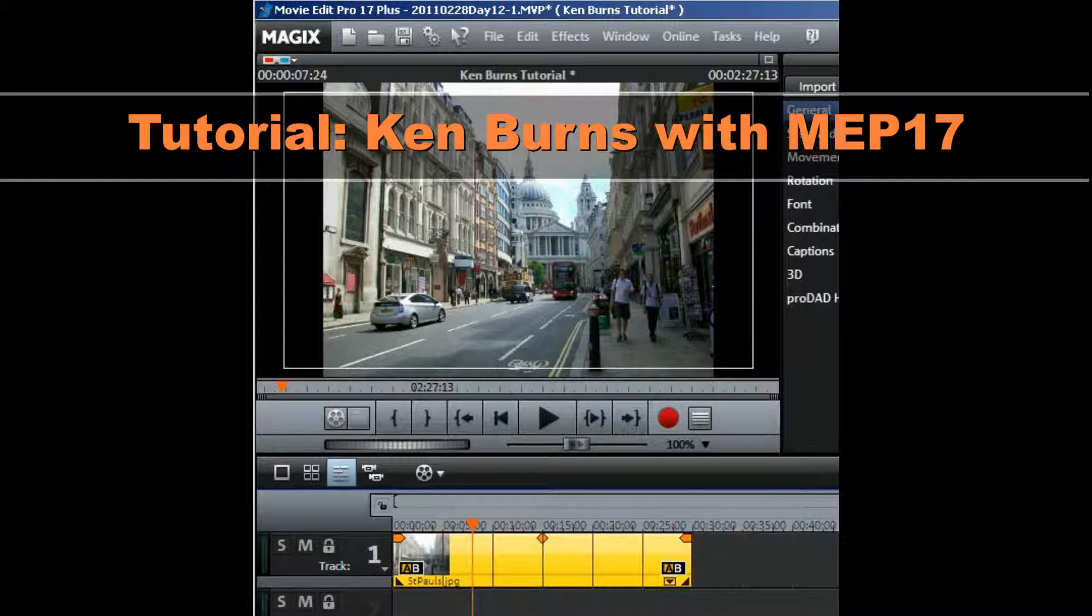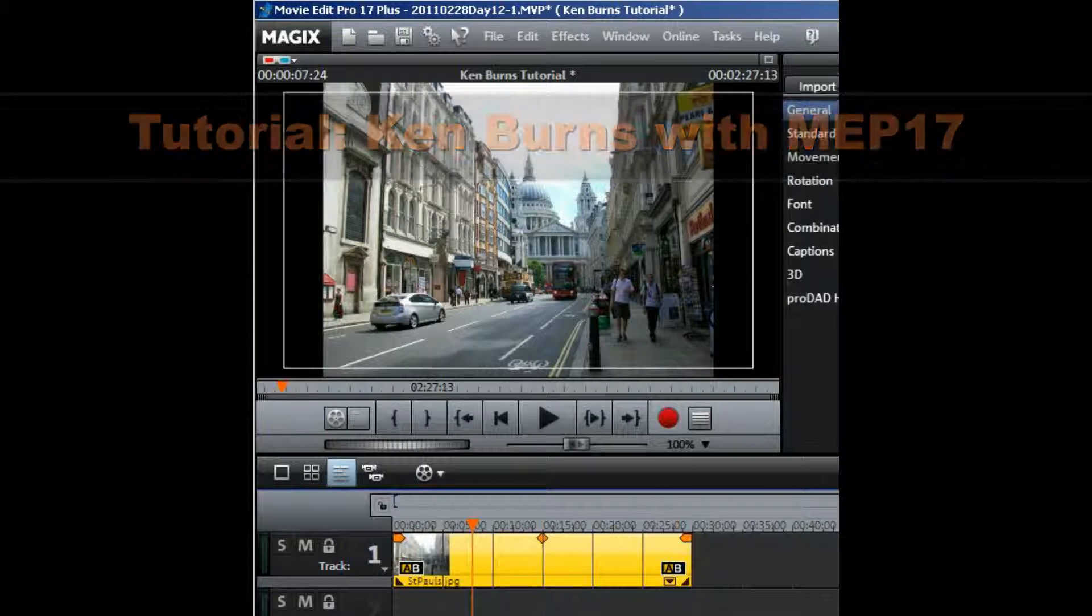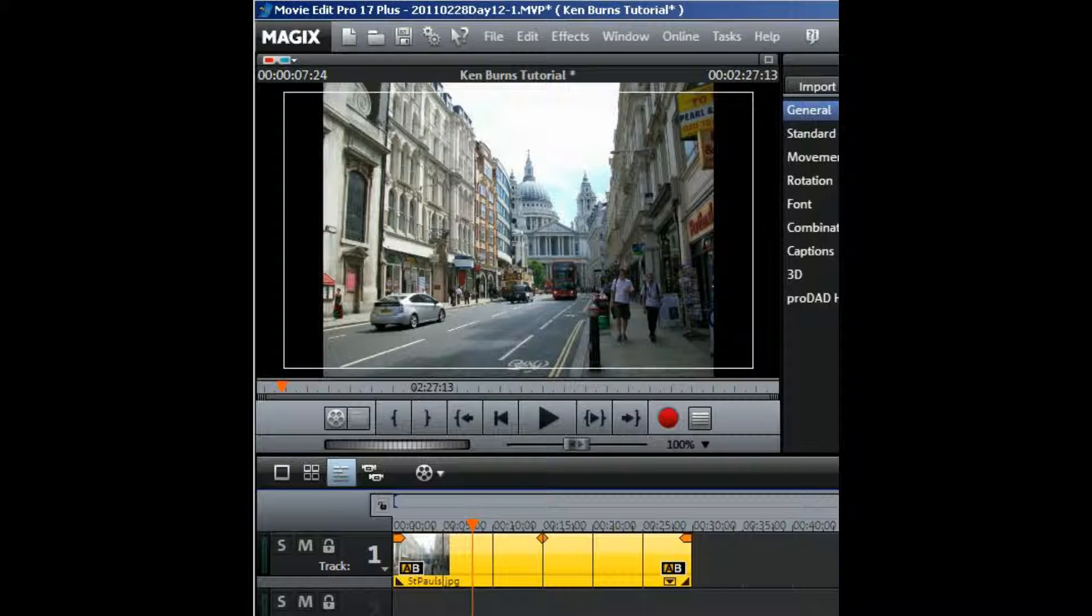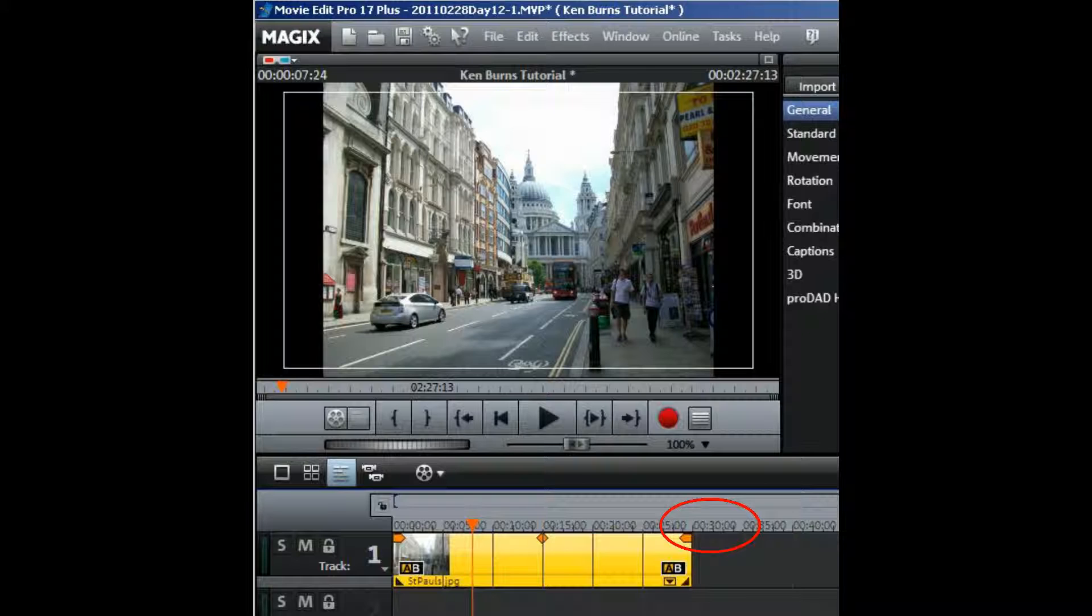I'm starting the tutorial at the point where I've just opened MEP 17 and imported a single JPG, which you can see in the monitor preview. I've also changed the length of the photograph from its default of 7 seconds to something more appropriate, let's say 30 seconds.